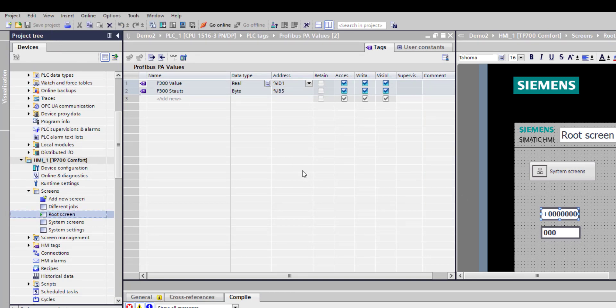I'm going to close that down and save my project. We'll use this project in other blogs. I'm going to add the SD card that's on the side of the 1500, and I'm going to show you how to drag that data from a reference project. But for now, that's how you set up a Compact Field Unit on a 1500 PLC. Thank you for listening.